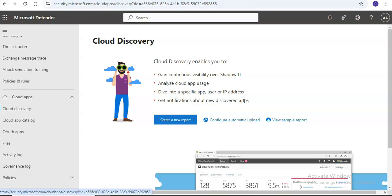Defender for Cloud Apps integrates with Defender for Endpoint natively to simplify Cloud Discovery rollout and extend capabilities beyond the corporate network. There are also log connectors available.